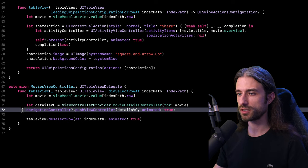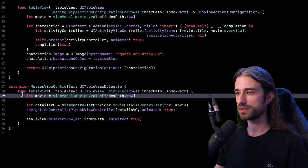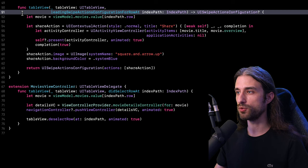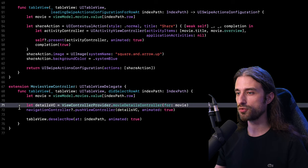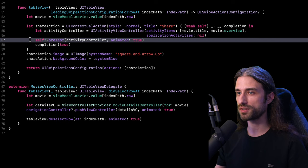Considering these two examples, we could say that our view controller is implementing three different responsibilities. First, it must respond to an interaction made by the user — in methods like tableView didSelectRowAtIndexPath or tableView leadingSwipeActionsConfigurationForRowAtIndexPath. Second, it is responsible for instantiating the new view controller to be displayed — here my UIActivityViewController and here my MovieDetailsViewController. And finally, it is responsible for displaying the new controller, either by pushing it onto the navigation stack or by presenting it modally.